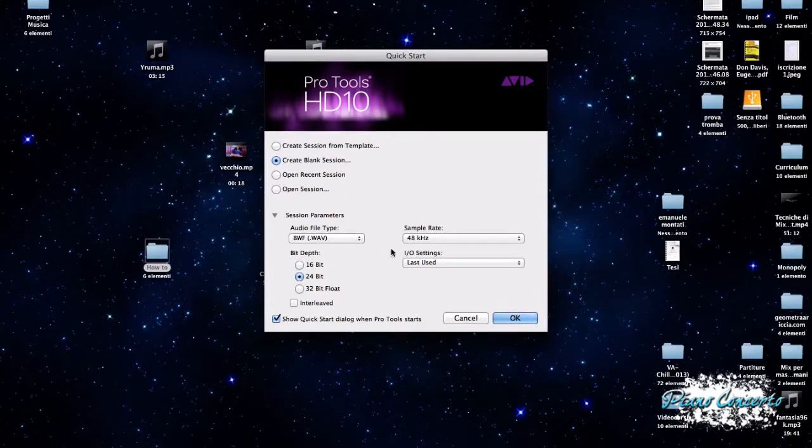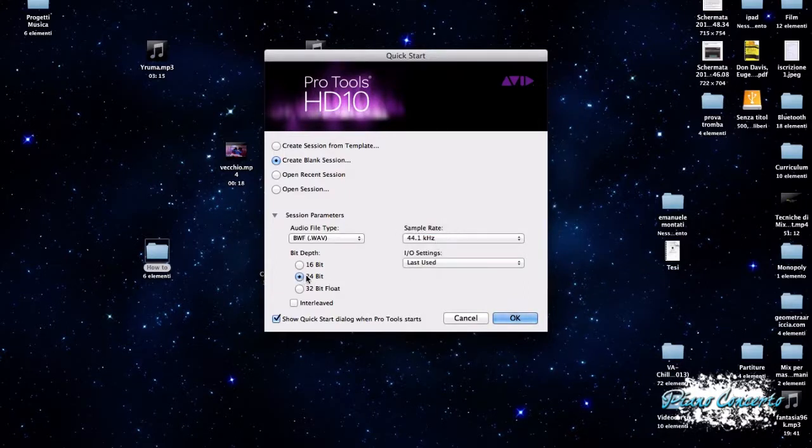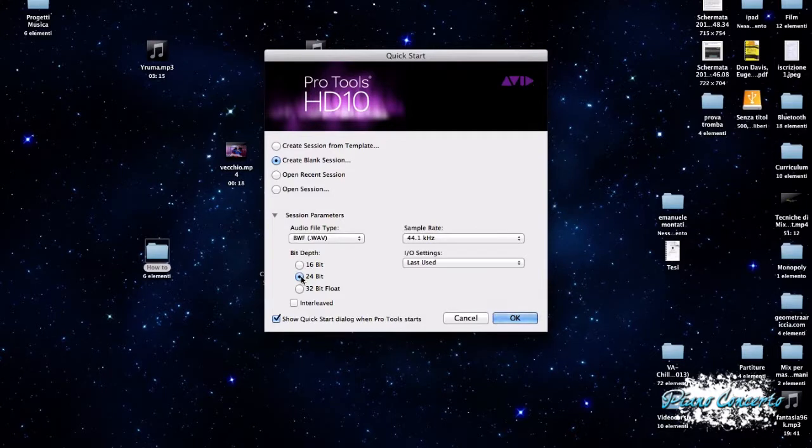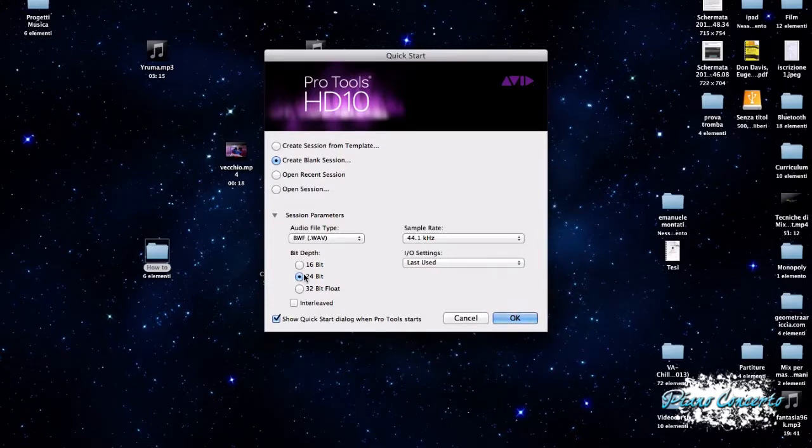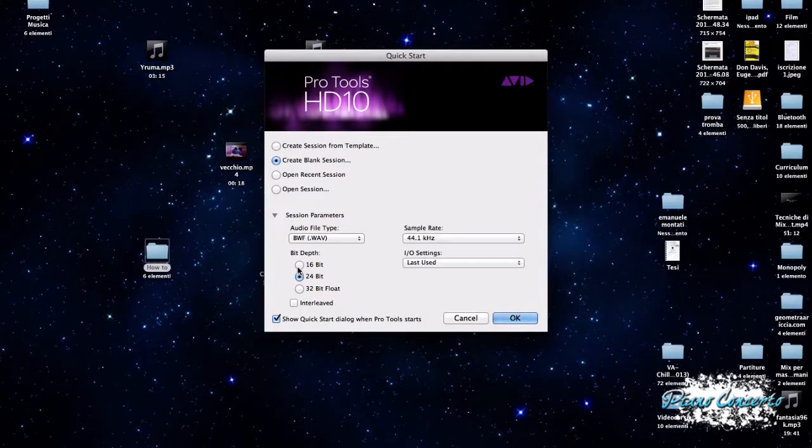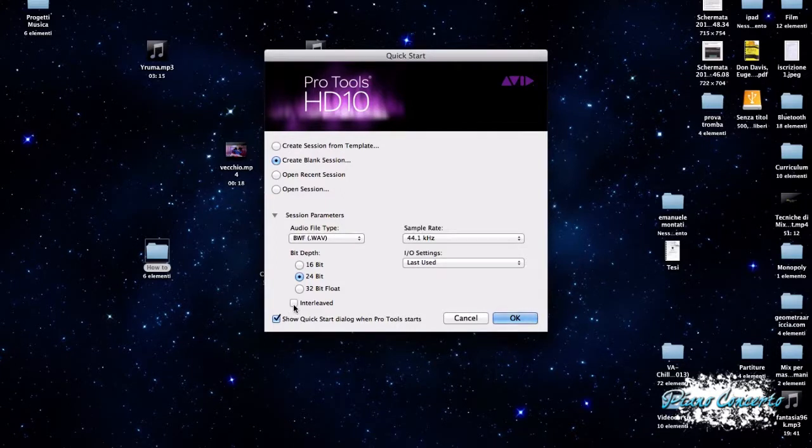Non è sbagliato, anche nel caso dei CD, lavorare a 44,100 e una profondità di bit a 24 bit. Questo perché? Perché nel momento in cui noi andremo ad esportare, quindi realizzare il bounce del nostro progetto, comunque se questo bounce sarà indirizzato a un CD, quindi alla realizzazione di un CD, molto probabilmente dovremo chiaramente ridimensionare il numero di bit e quindi riconvertire ai nostri 16 bit.